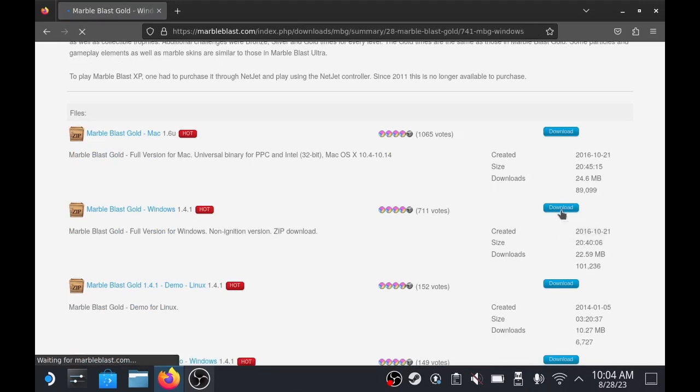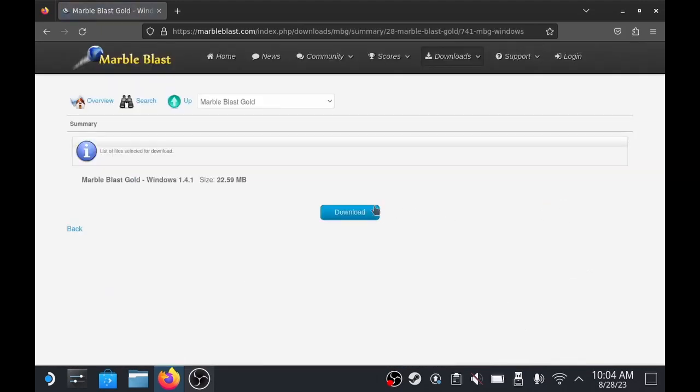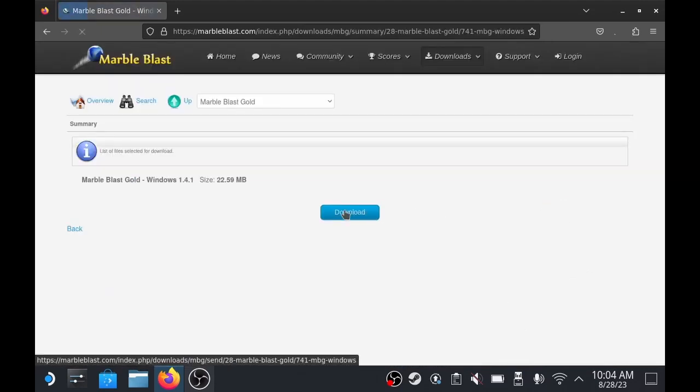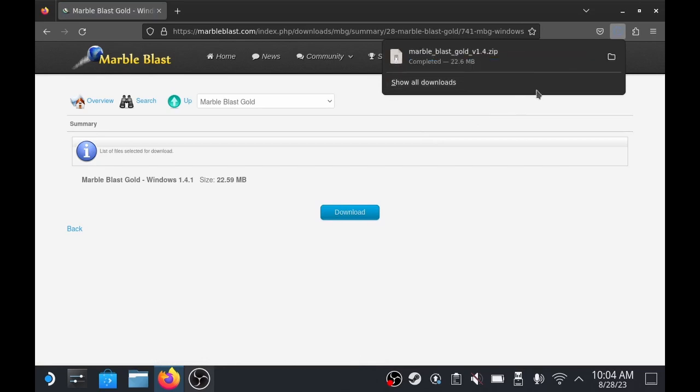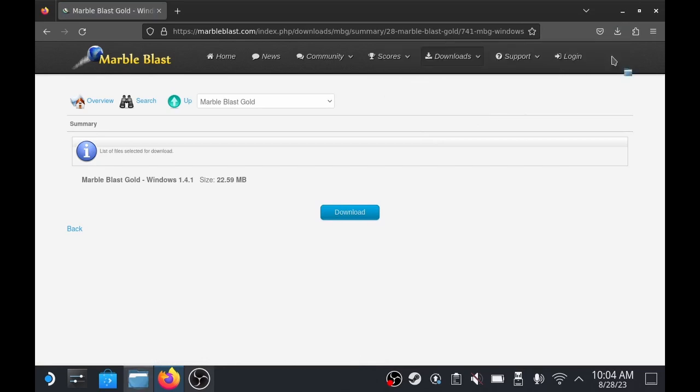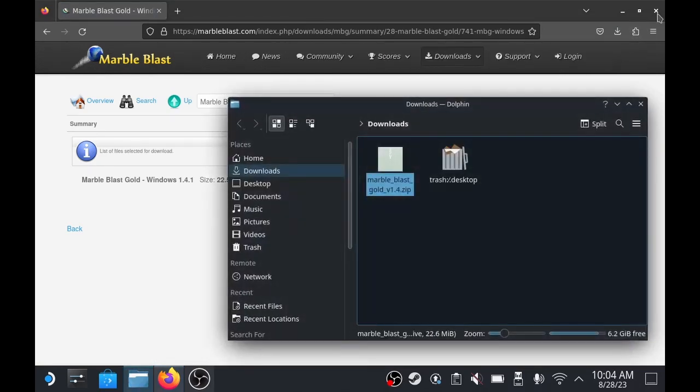We're going to be running this through Proton, and then just download this. Now, the tricky part is this has an installer, so it takes some extra steps.